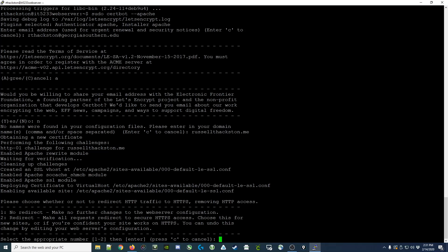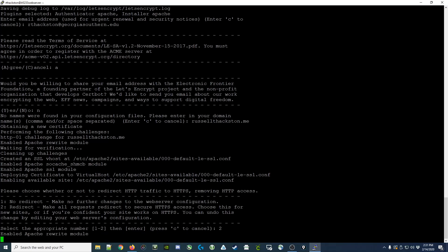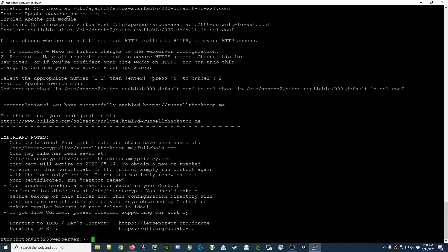Lastly, it's asking us, do we want to redirect all of our unencrypted traffic to the encrypted side? I would select yes to redirect, and then it shows you that it's complete.